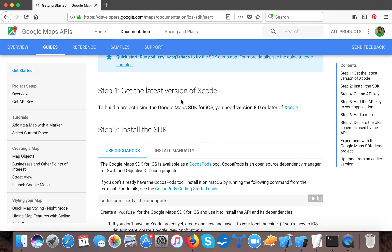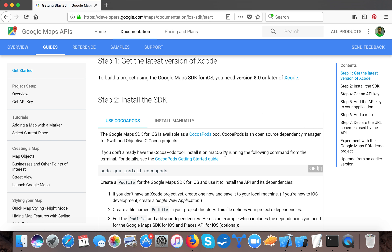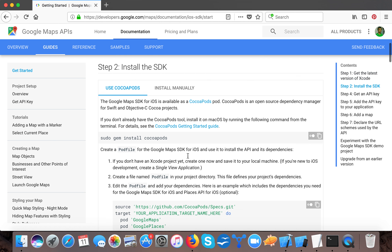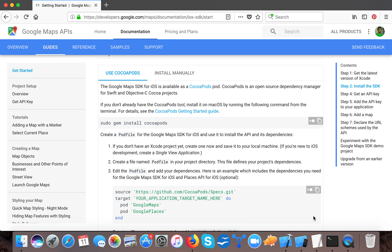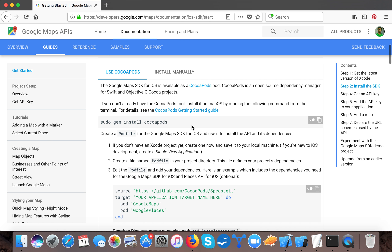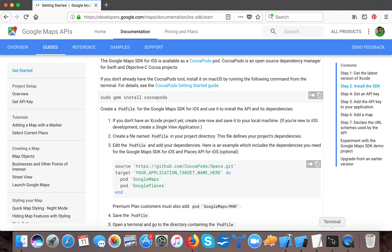It says to get the latest version of Xcode — you need version 8.0 or later. We have Xcode 9.2 so we fulfill that requirement. For installing the SDK you can use CocoaPods or install manually. We will use CocoaPods, so you have to install CocoaPods first using the provided command. Go to terminal and paste the command if you haven't done the CocoaPods installation so far.